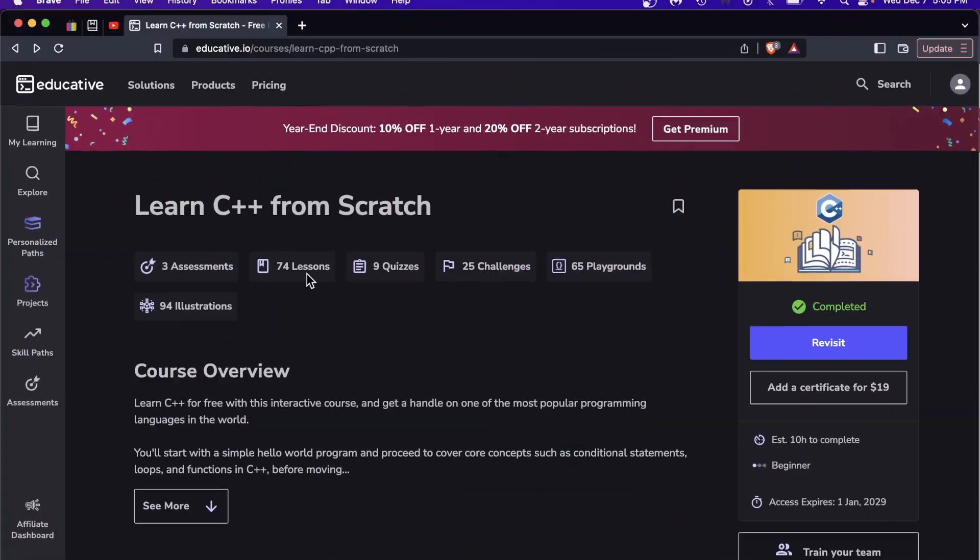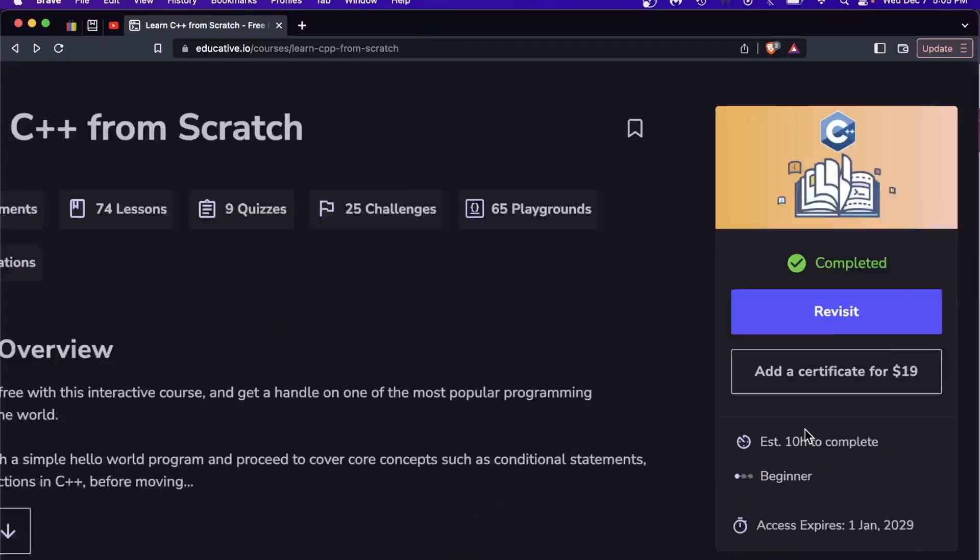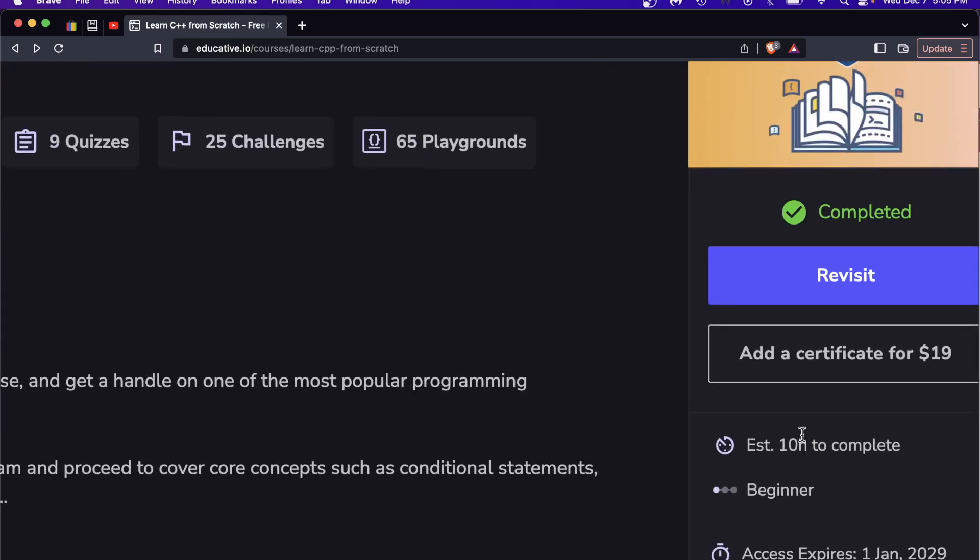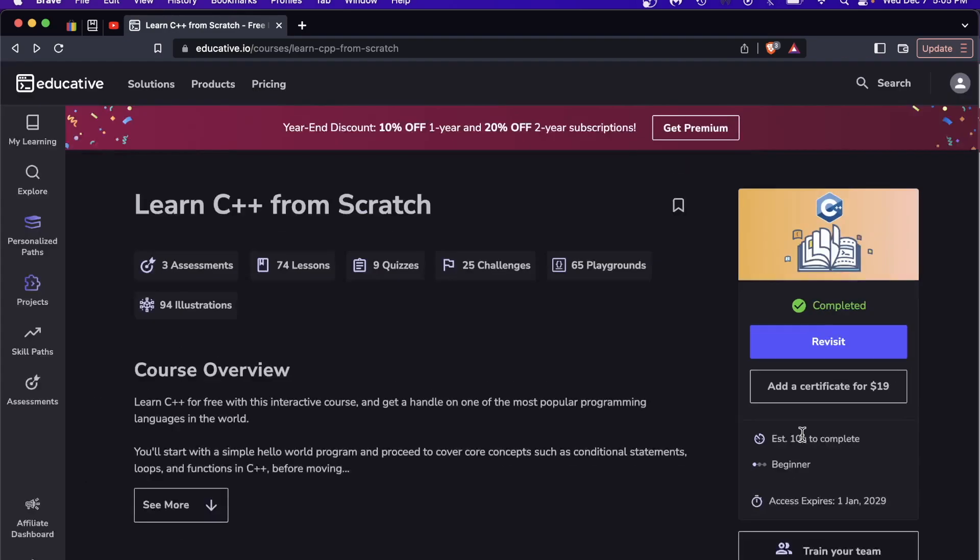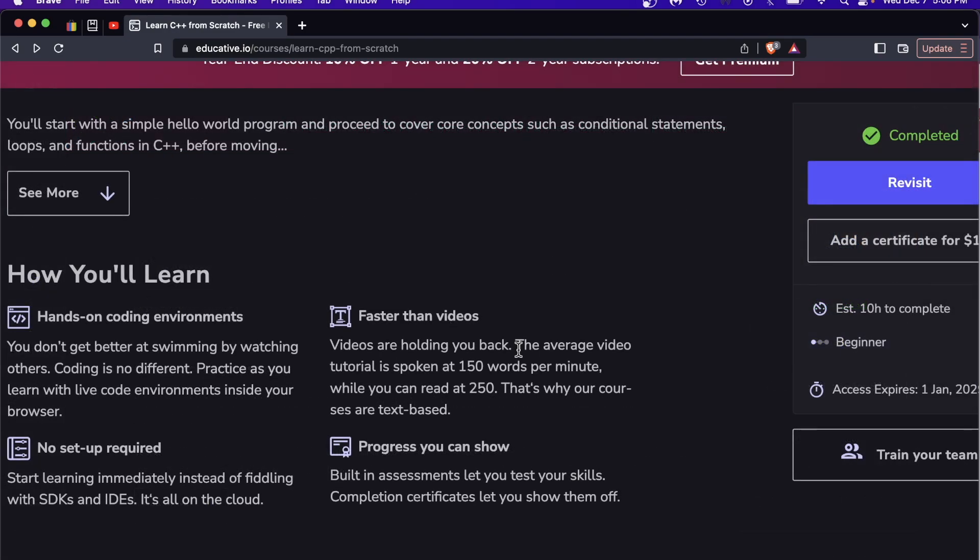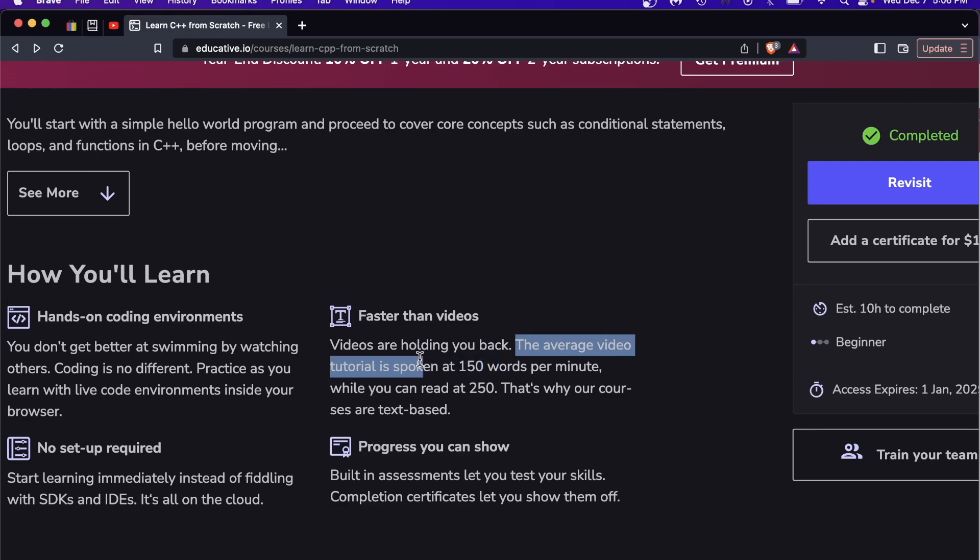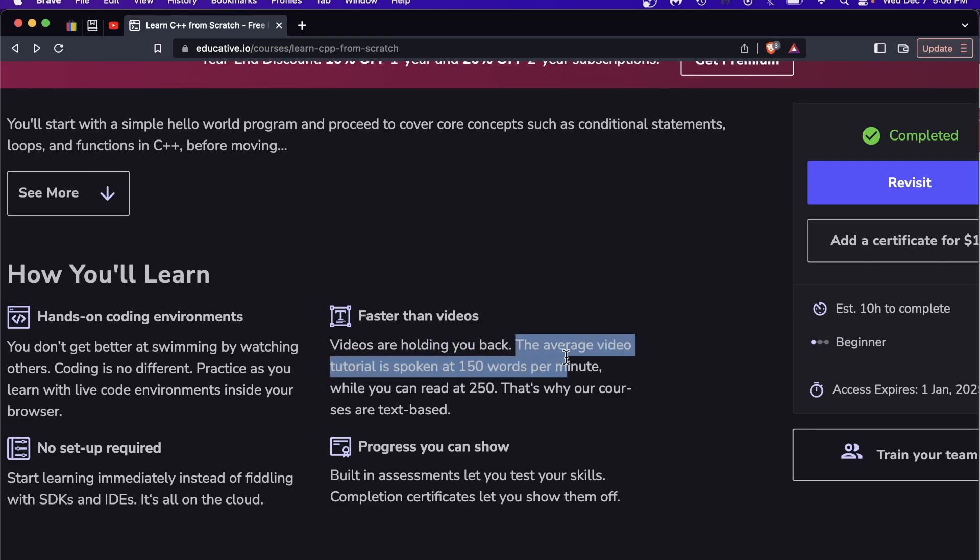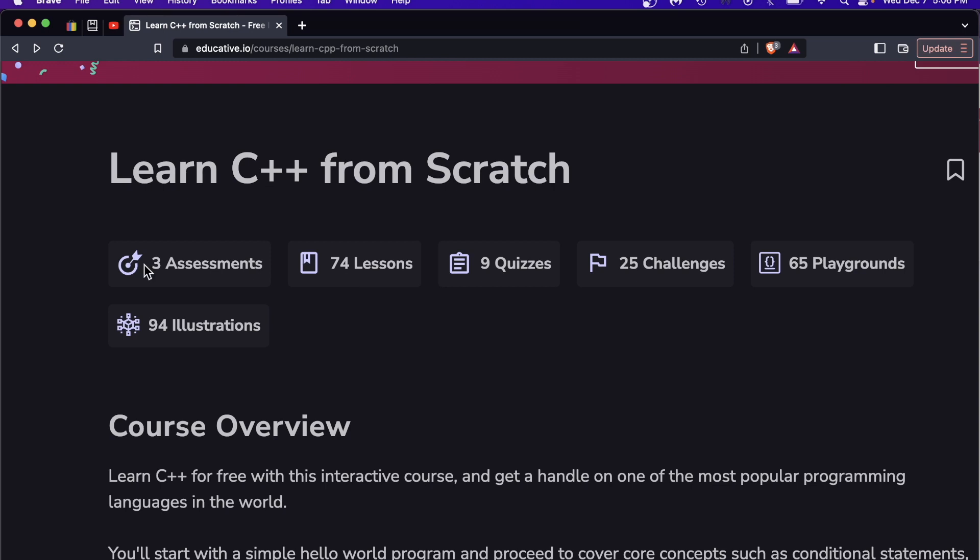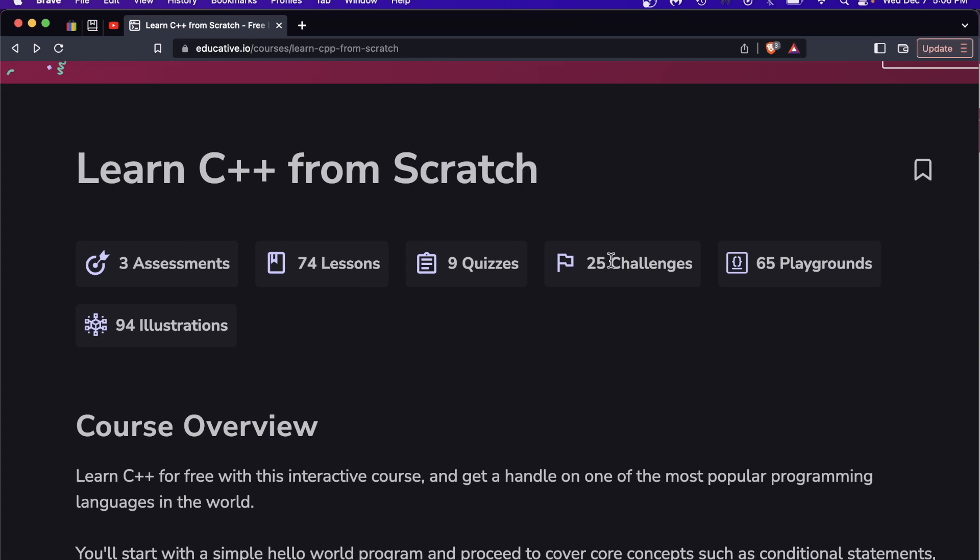This course is about 10 hours, they estimate it's going to take you 10 hours to complete. Again, no video. As they say right here, the average video tutorial is spoken at 150 words per minute and you can read at 250. At a glance this course has three assessments, 74 lessons, nine quizzes, 25 challenges, 65 coding playgrounds and 94 illustrations.